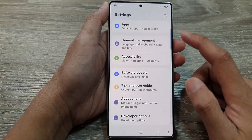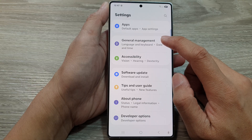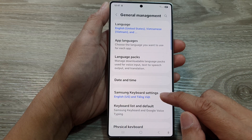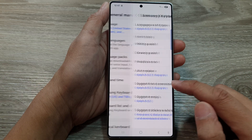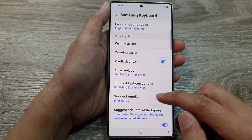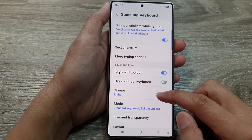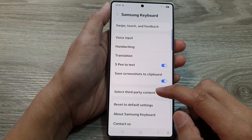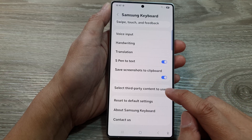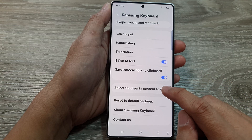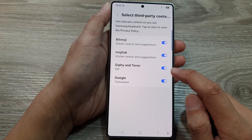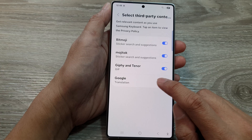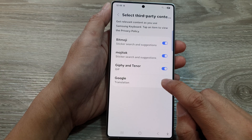Next, scroll down and tap on General Management, then tap on Samsung Keyboard Settings. In here, scroll down and tap on Third Party Content to Use. From here, if you want to use Google Translation, make sure you proceed to the next step.